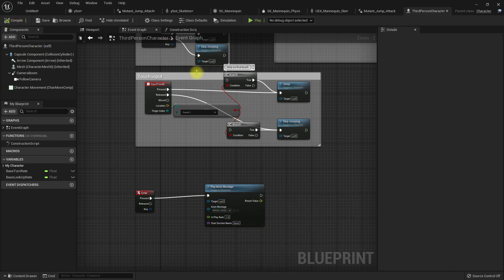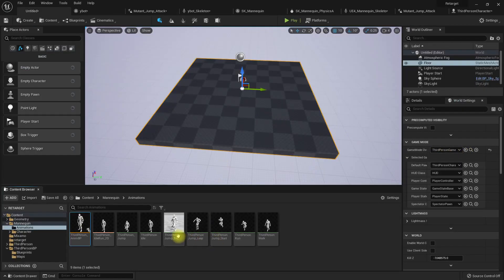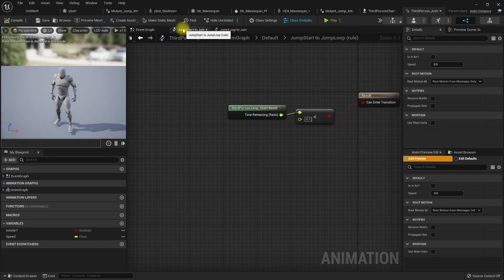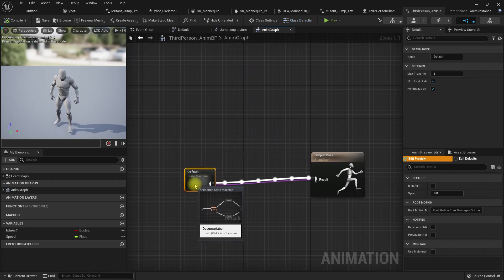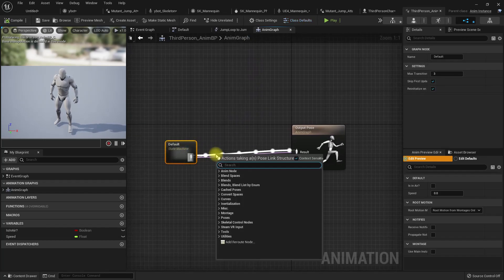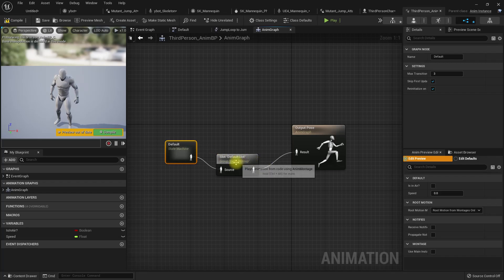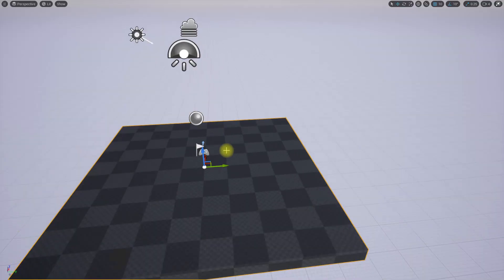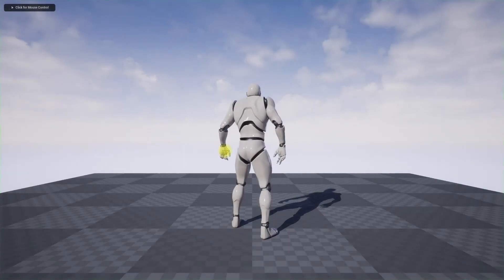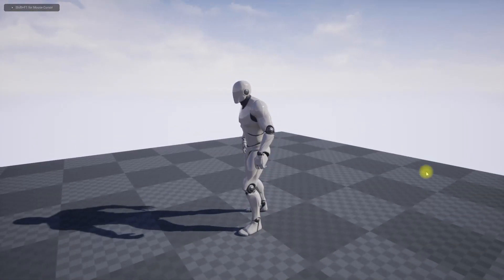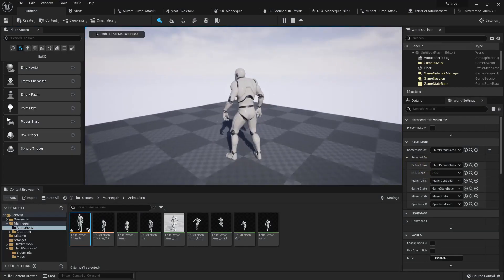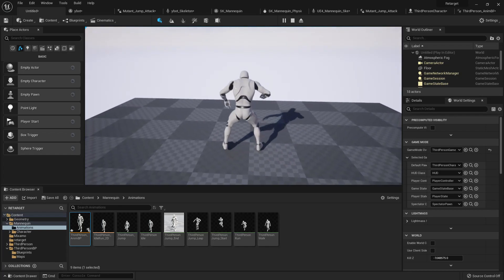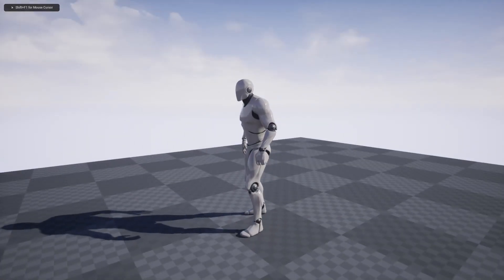Compile. Now go to the animation blueprint and make sure we have montage support. We don't. Slot default slot. That's all you have to do to support montages, and we don't have any layers so default layer is enough. Okay, and press Enter. You can see the character is moving.